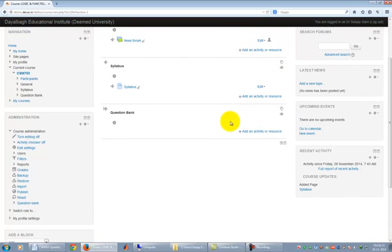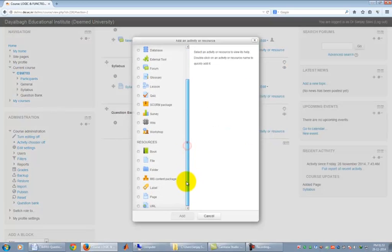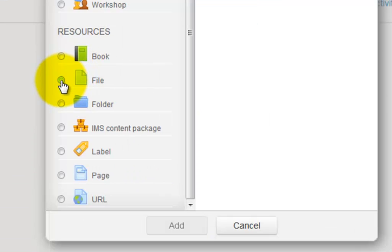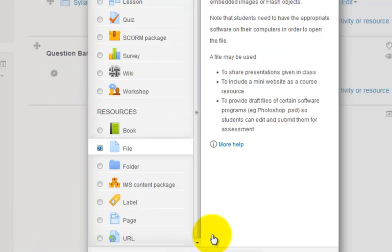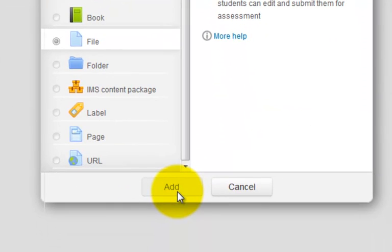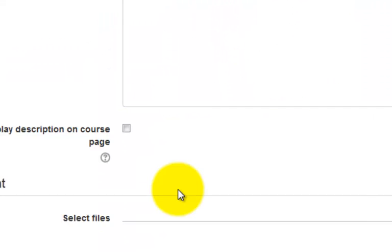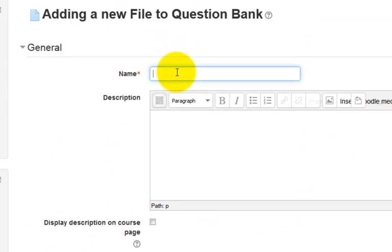Then click on Add an activity or resource in Topic 2 section. In the open dialog box, select File since we want to upload the Question Bank file. And click on Add. Now you can put the name and description of the material you are uploading. That is Question Bank in this particular case.